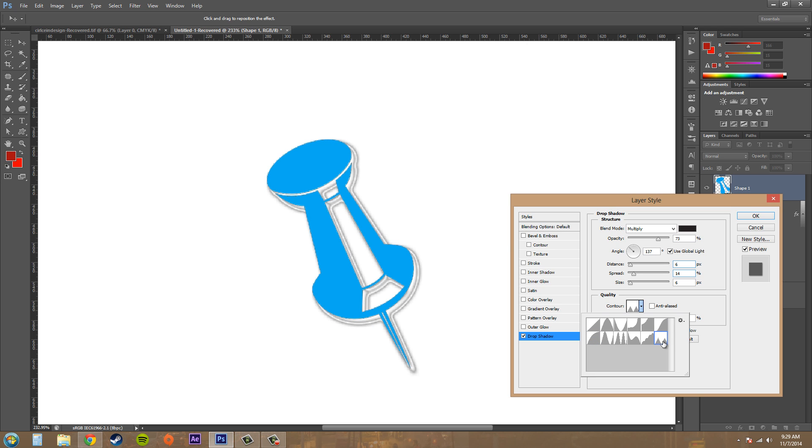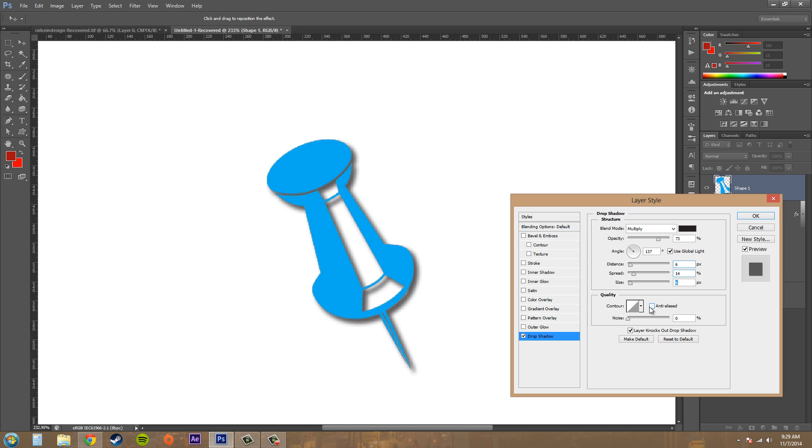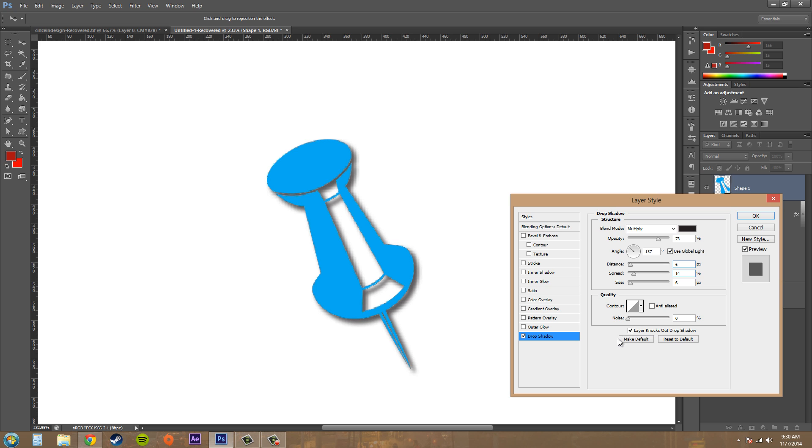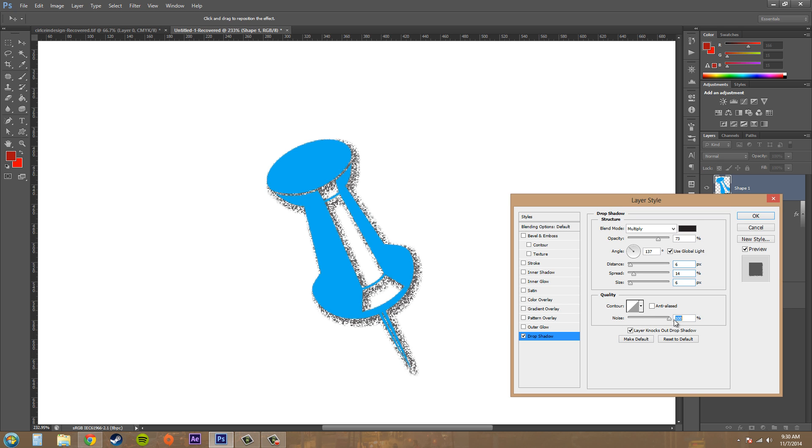We've got anti-alias here to have a visually smooth drop shadow. You can't really tell that much when you're using it on here. We've got noise, and you can go from 0 to 100 on this. And it just gives like a random shift in the colors of your drop shadow. And it adds like a speckling, noisy kind of effect.